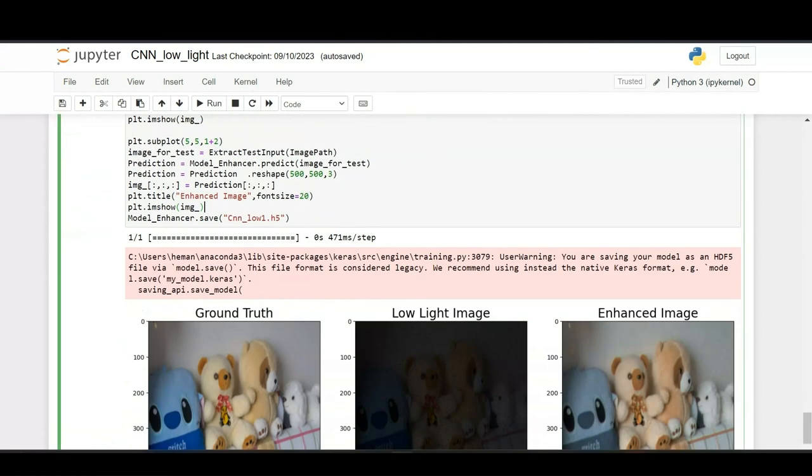Using a dot h5 extension we will save the model in our system. By using the pre-trained model we will be enhancing random images and videos, low light images and low light videos.